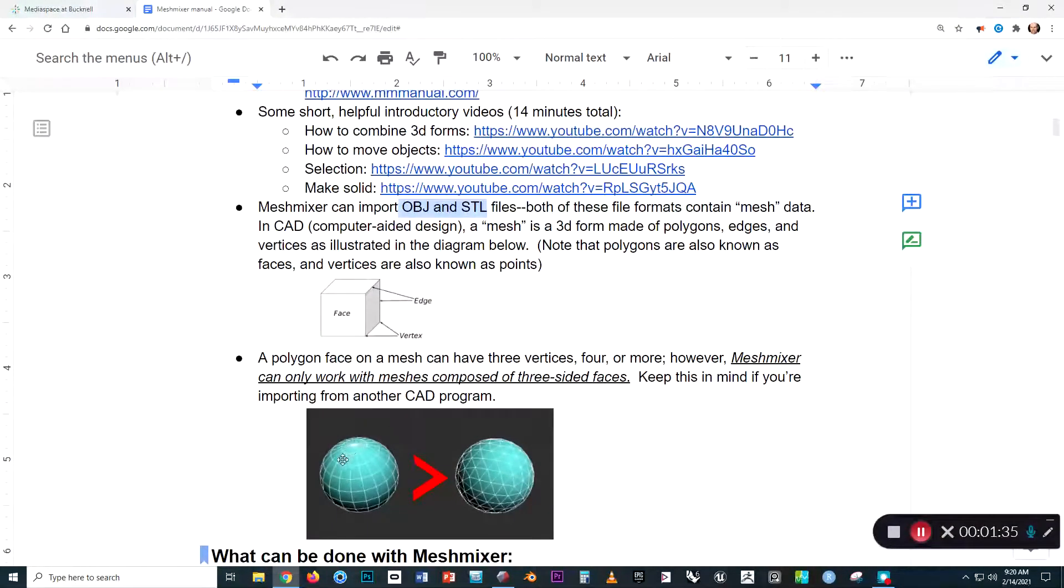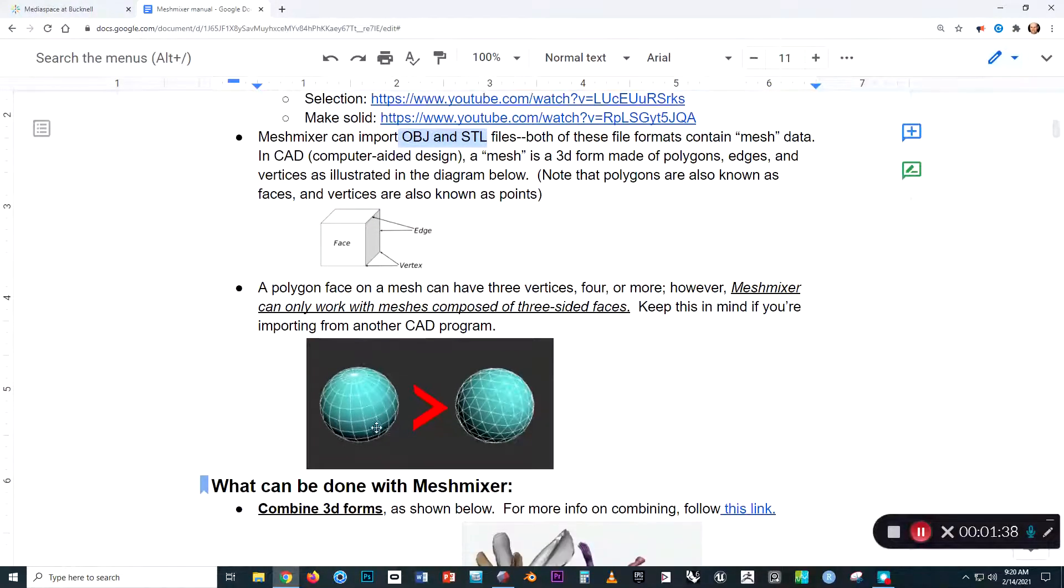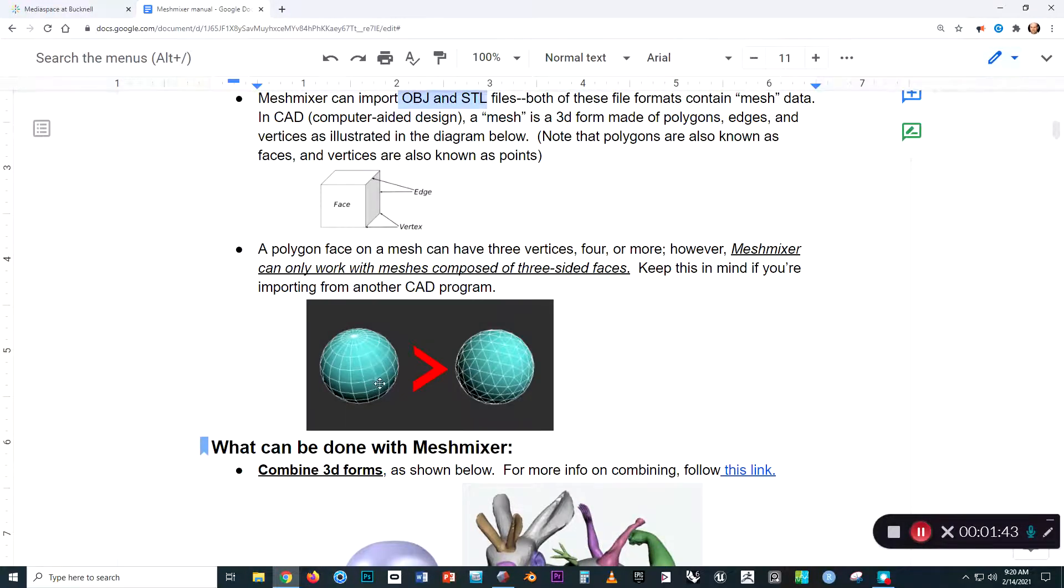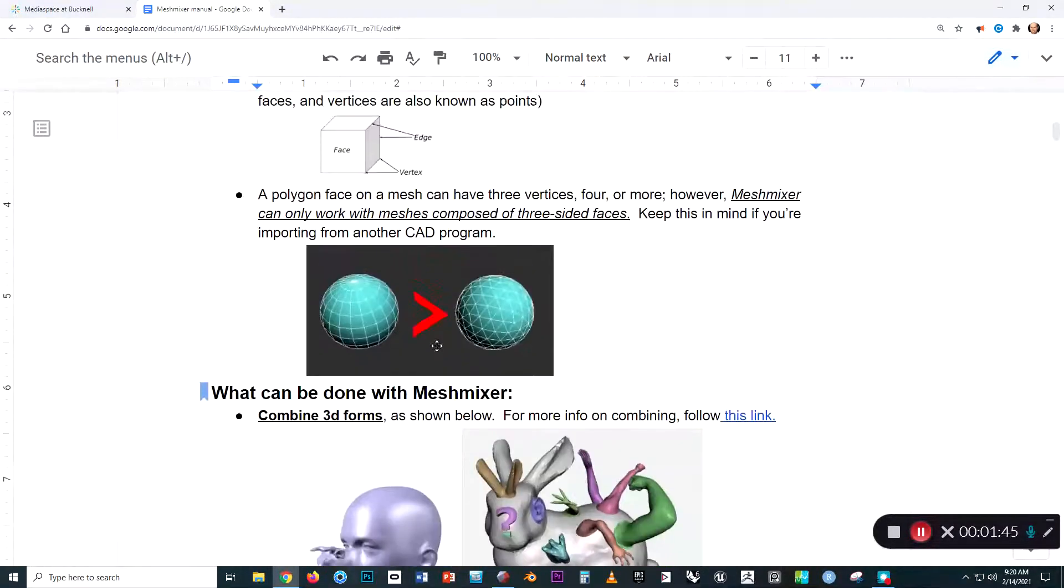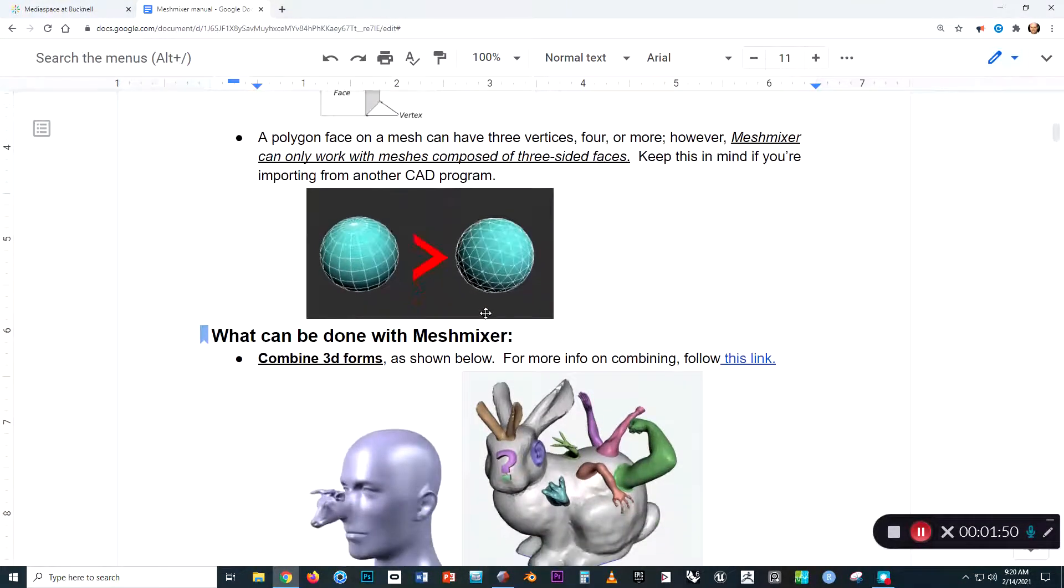There used to be a problem with quad faces in which we couldn't get those into MeshMixer properly. I'm not sure if that has been fixed, but if you have an issue loading an OBJ or STL, that could possibly contribute to some errors.